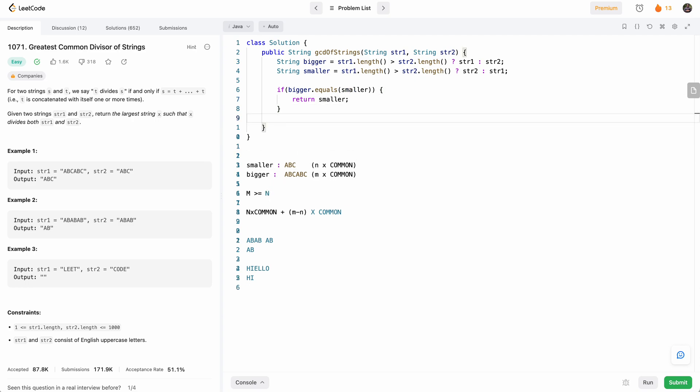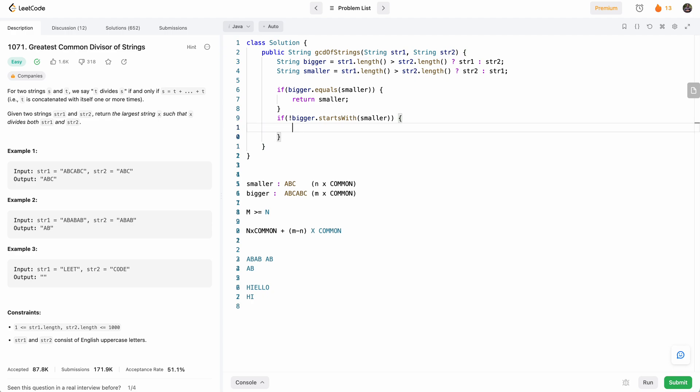Otherwise, if bigger does not start with smaller, that means this invariant doesn't hold. Then what we'll do is we'll just return empty string because there's no overlap.